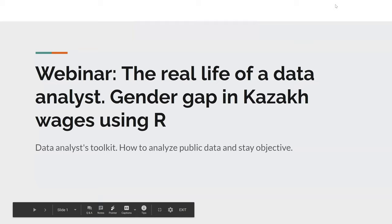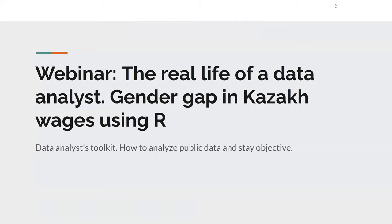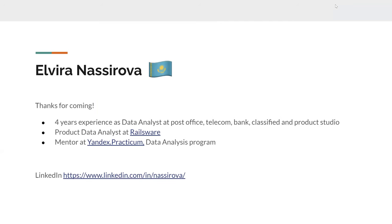I'll talk about two topics: the real life of a data analyst from my perspective, and my research on the gender gap in Kazakhstan analyzed using R. First of all, thanks for coming everyone. I'm Vera, from Kazakhstan. I was living in Tennessee for the last four months and I have four years of experience as a data analyst at a post office, telecom, bank, classified, and product studio, so I have diversified experience.